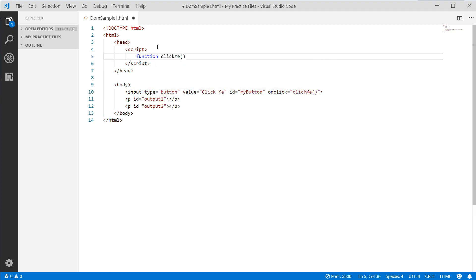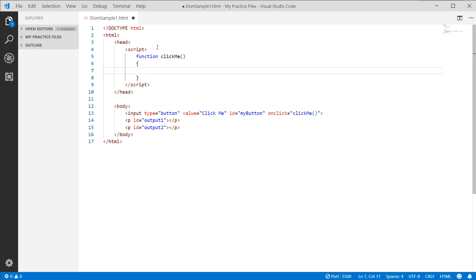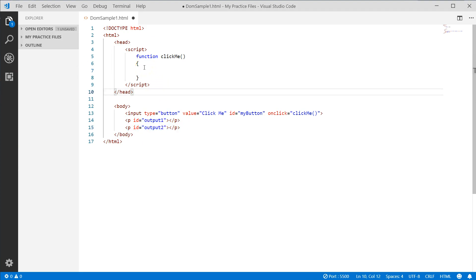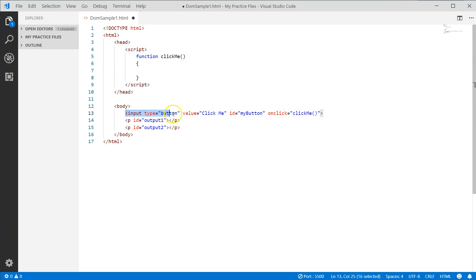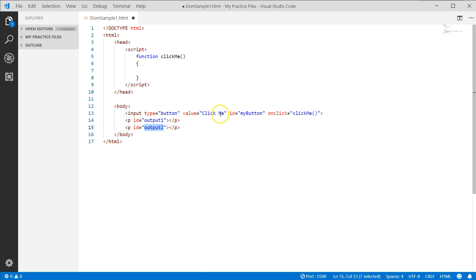Let's write a function called clickMe. The way HTML works is that when you create an HTML document it is turned into an object called the DOM — the Document Object Model. It parses the document and says: we have an HTML object, within it a head section and a body section, and within the body section we have a button object and two paragraph objects.